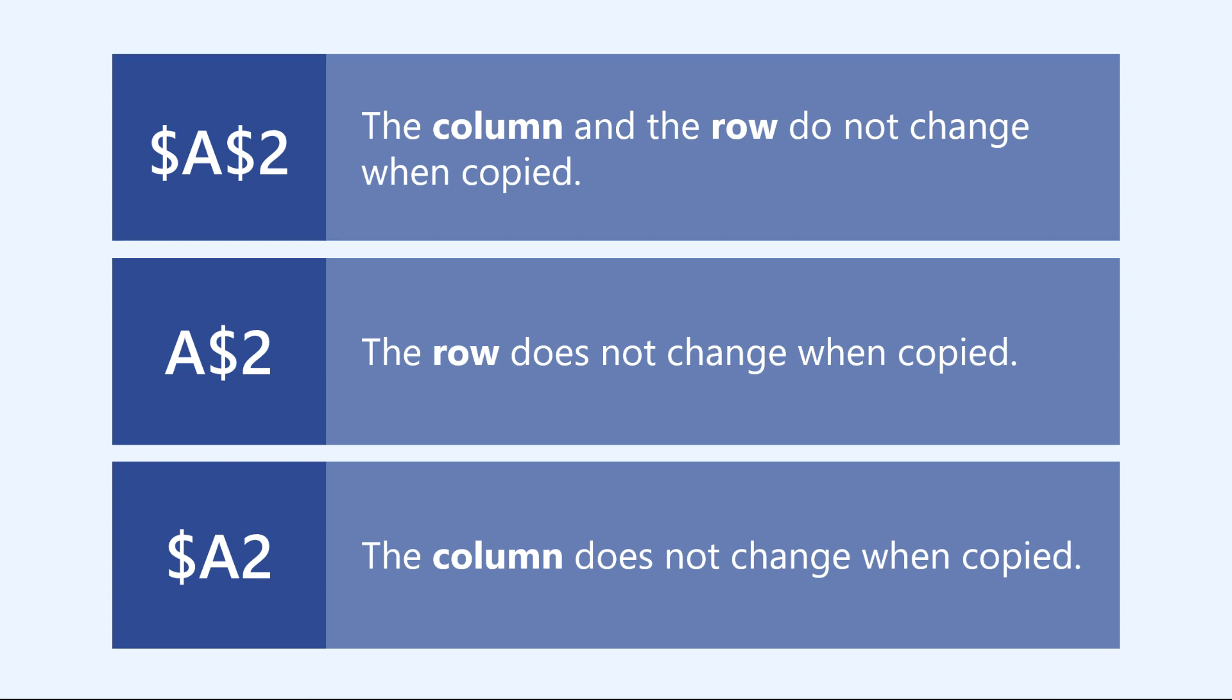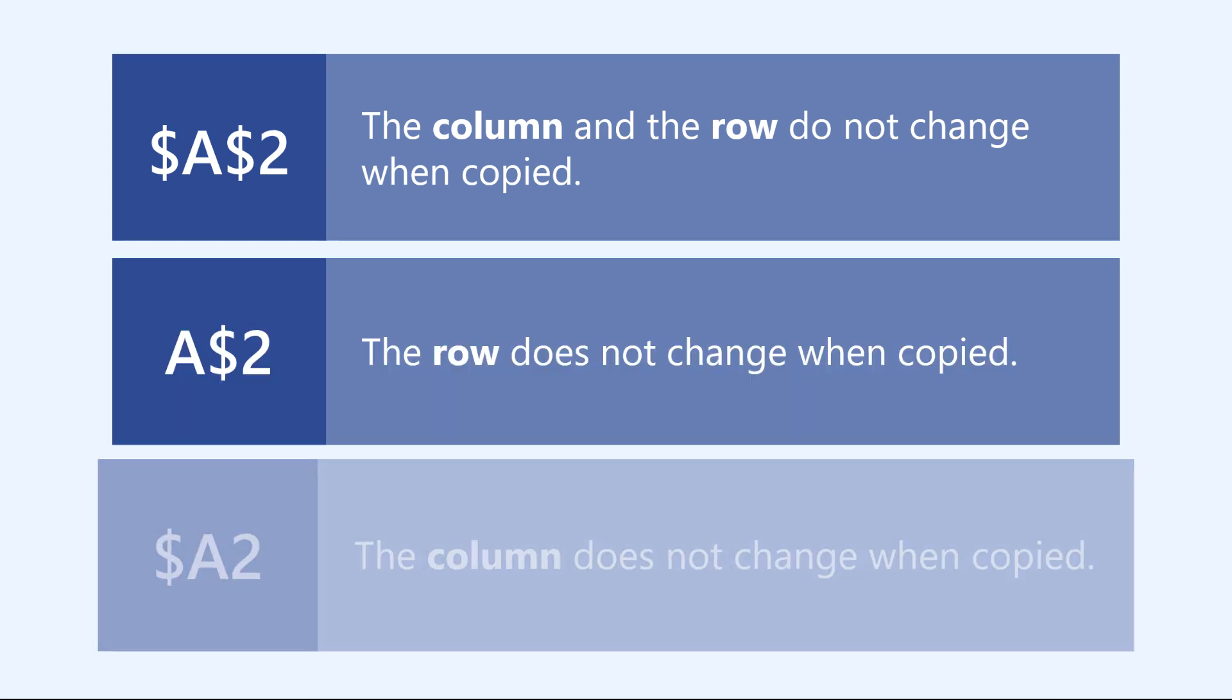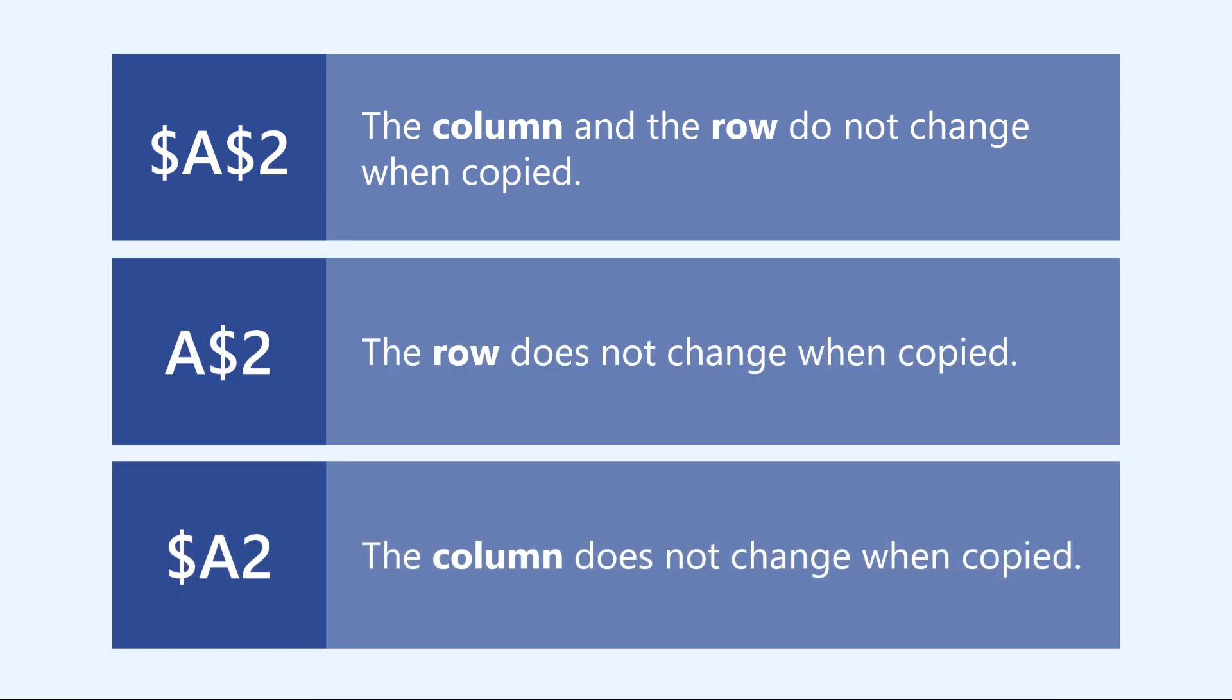You may also see mixed references that only lock the row or the column when copied, although these are a bit less common.